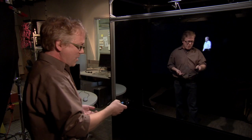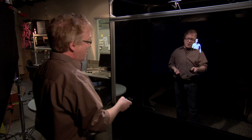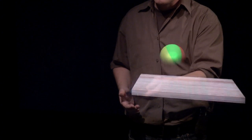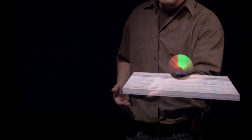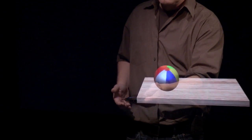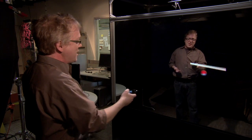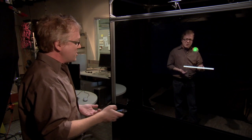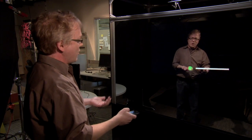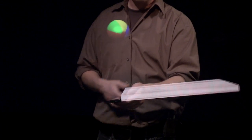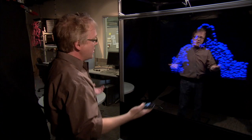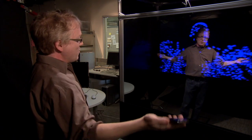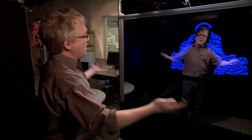As another example of what we can do to combine the phone with the Holoflector, we have basically this wooden paddle that we're rendering. One nice thing about using the phone is that we get nice orientation data from the phone, and we're also using the position data from Kinect. And then finally, we can demonstrate interacting with a fluid simulation.